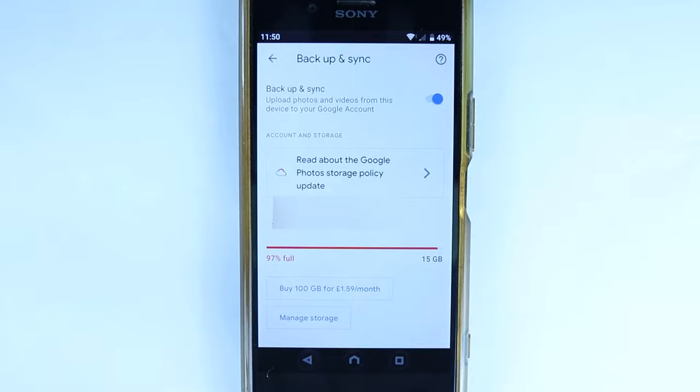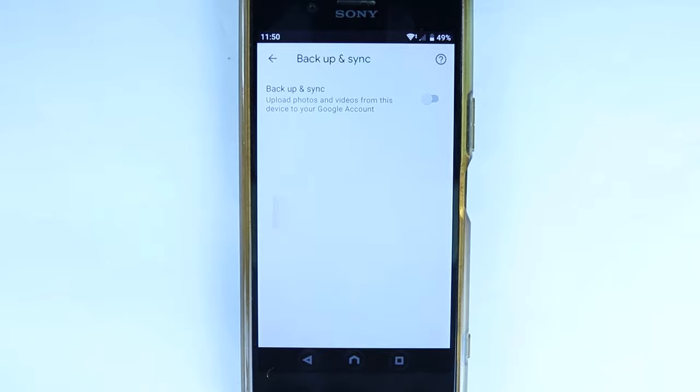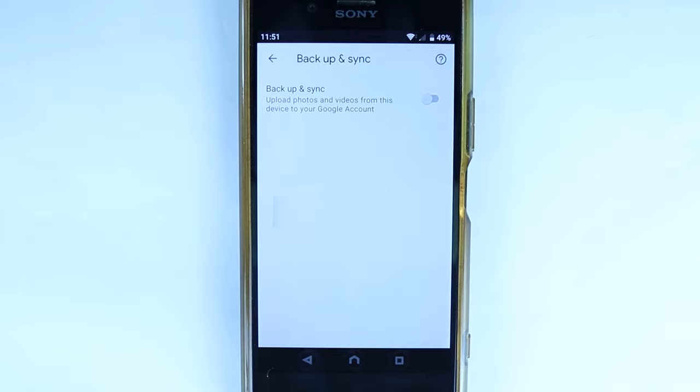Here you can see Backup and Sync is turned on. All you need to do is touch this to turn it off. And now no more of your photos and videos from your phone would be automatically uploaded and backed up onto Google Photos. Simply touch back and close this, and we are done.